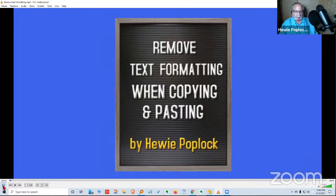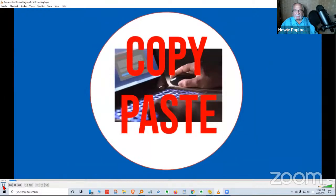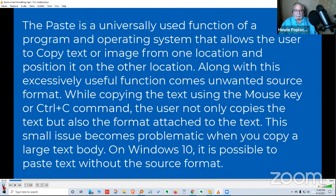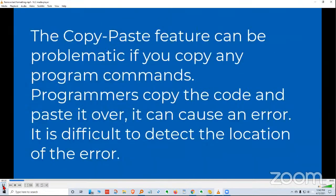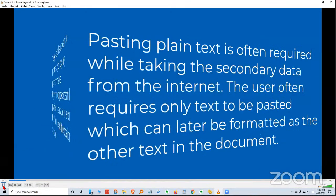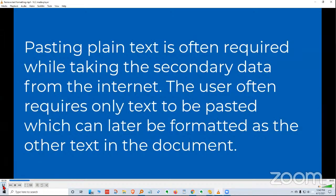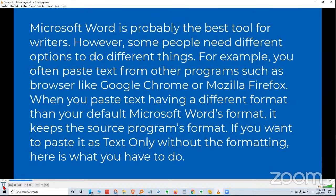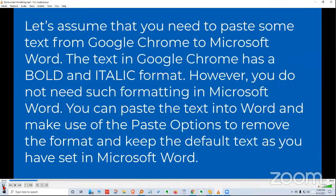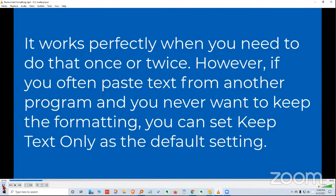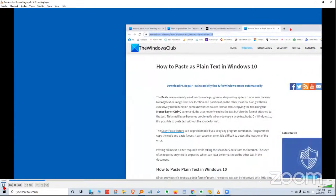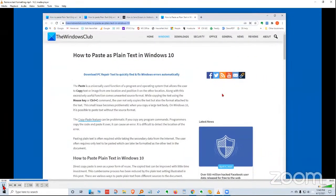Huey Poplock presents a Windows 10 tip: how to paste formatted text as plain text. He often copies text from articles or websites but wants to apply his own formatting rather than carry over fonts, bolding, paragraph marks, or graphics. He references an article on the topic but found that several of its suggested methods — including Control+Shift+V — did not work as described due to Windows changes.